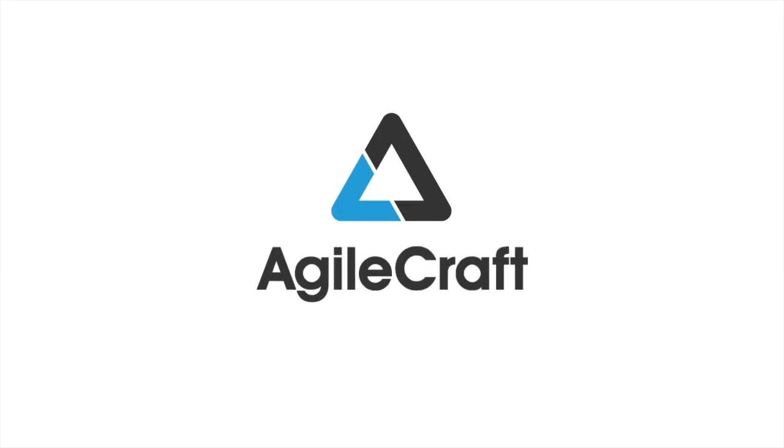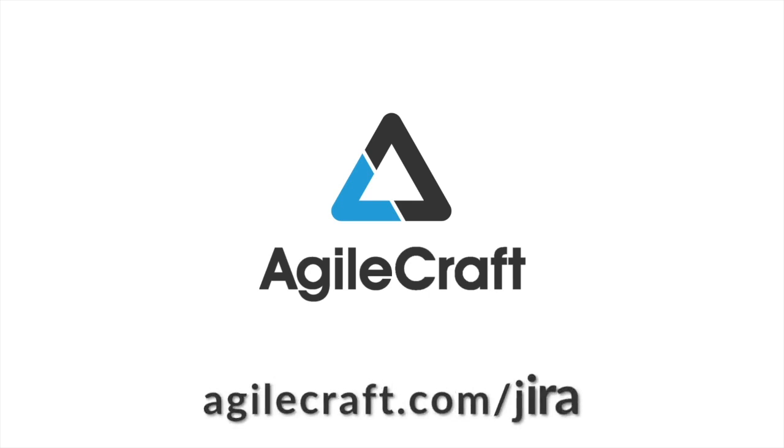Using JET for your JIRA and AgileCraft integration ensures that your JIRA team data is in better shape than ever before. Visit us at agilecraft.com/jira for more information.